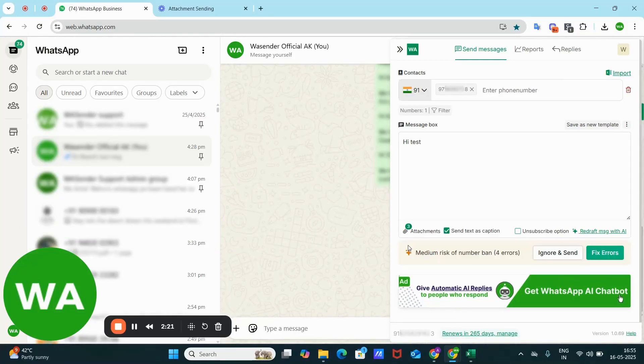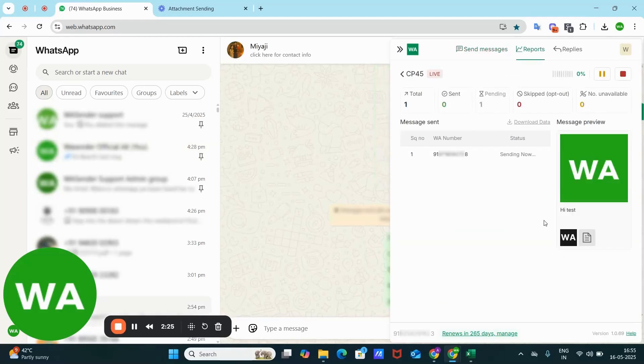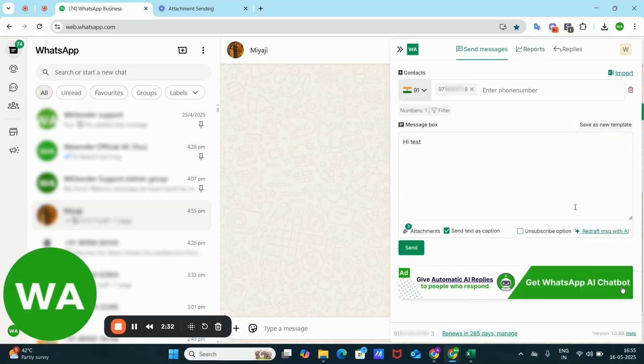sent this and I'm ignoring this. So see, you can see that this message is sent with one document and two pictures, and this text has gone as a caption because here I have clicked the option of 'send text as caption.'